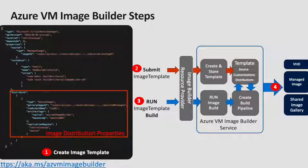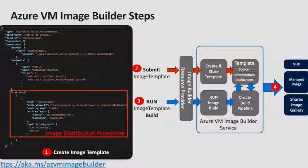Now, you can invoke run on the image template resource and in the background, the Image Builder will stand up the resources it needs to create the image. The Image Builder will then distribute it to the distributions you selected in your properties. And anytime during the image creation and distribution, you can check for status.